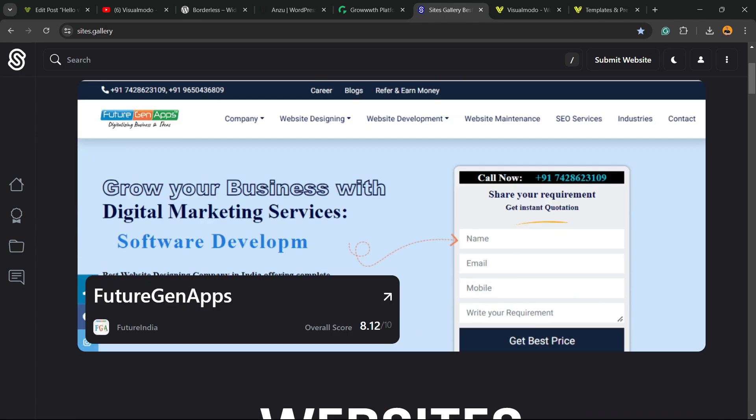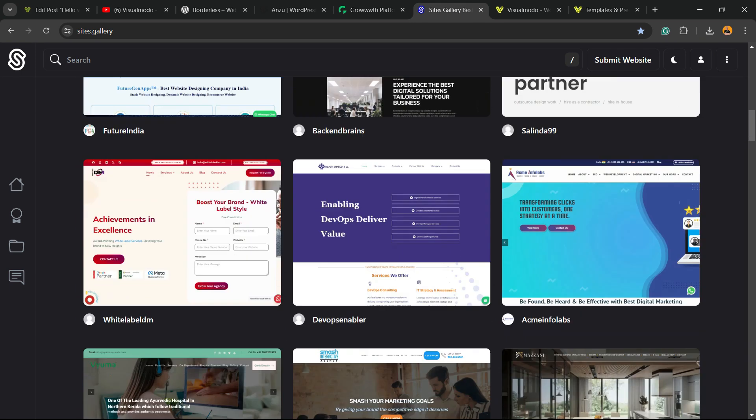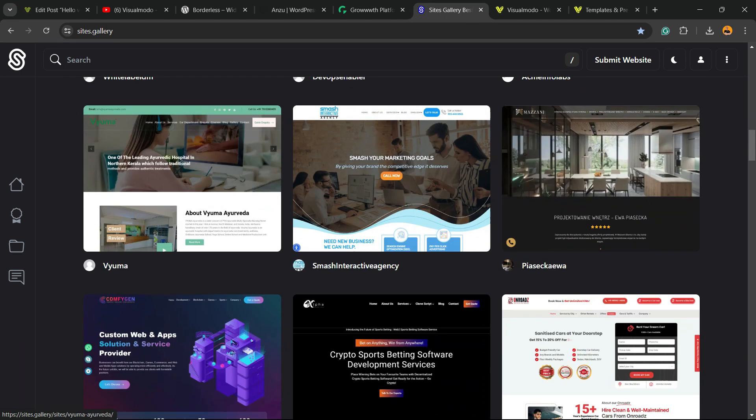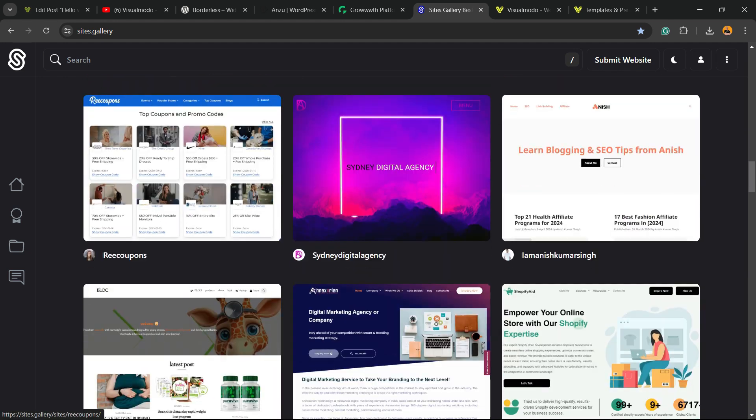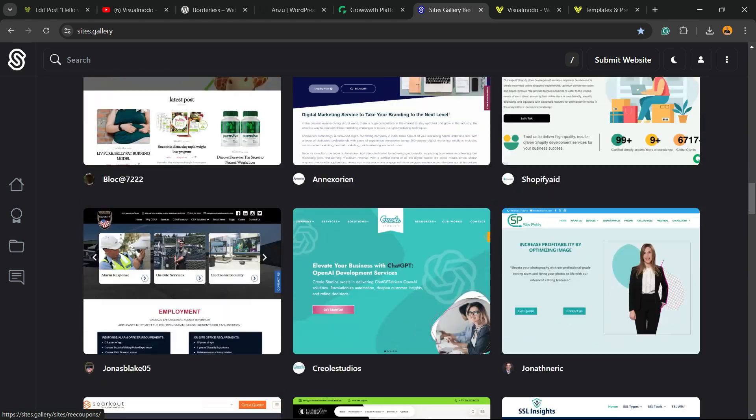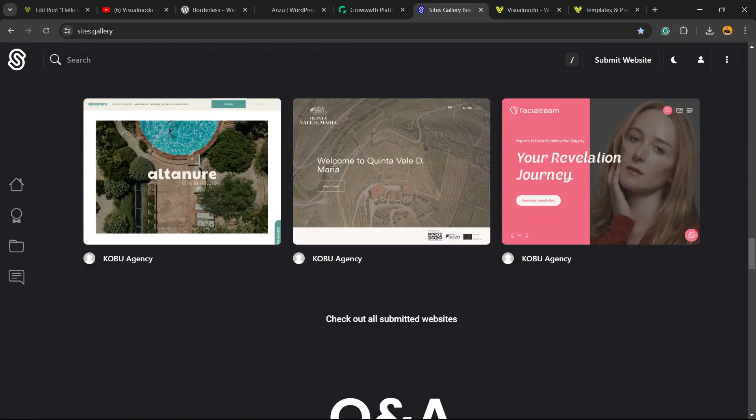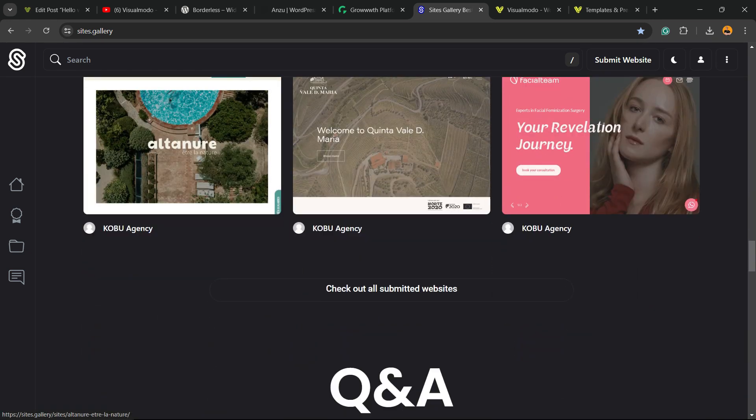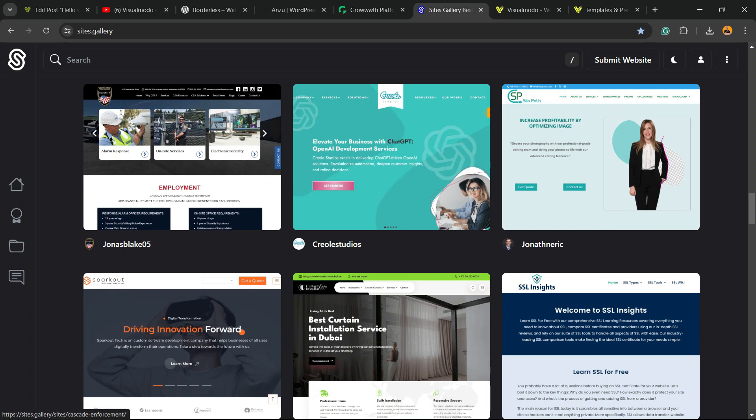In addition, if you want to promote your site, app, landing page, game, or design, go to sites.gallery. You can submit your site for free - your blog, app, or game - and be promoted on our CSS gallery.